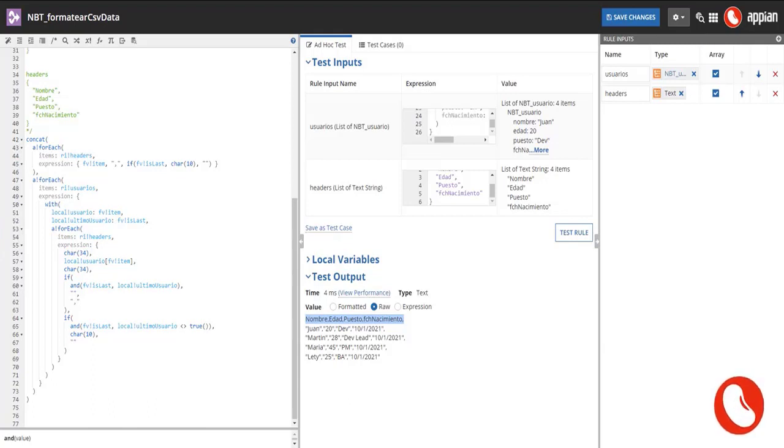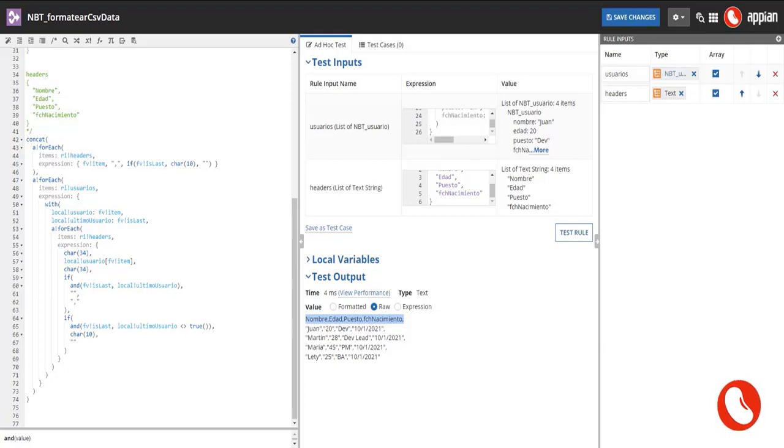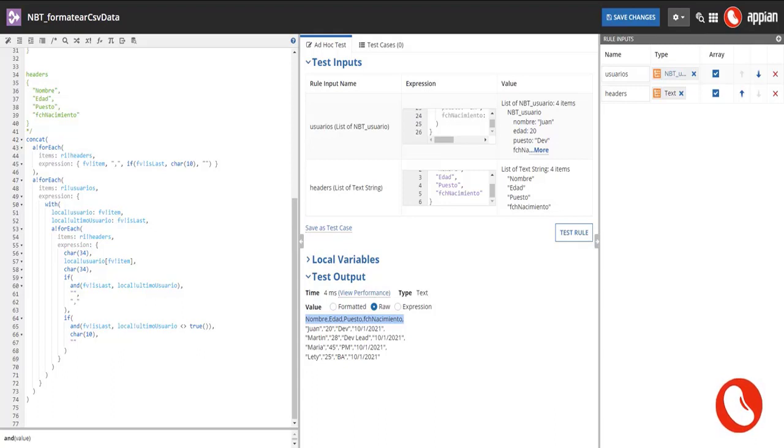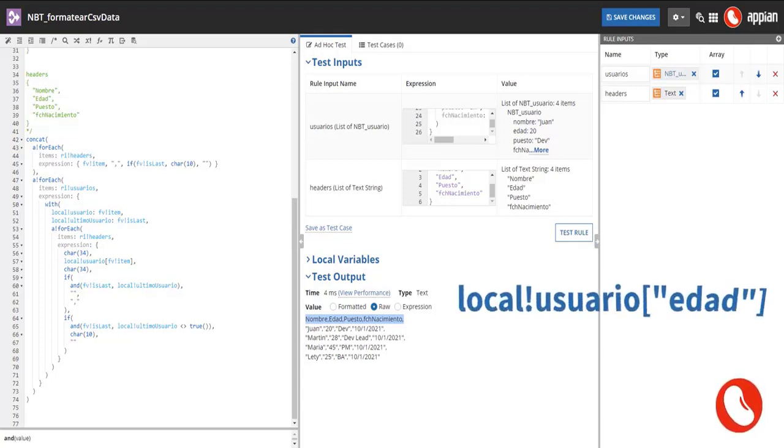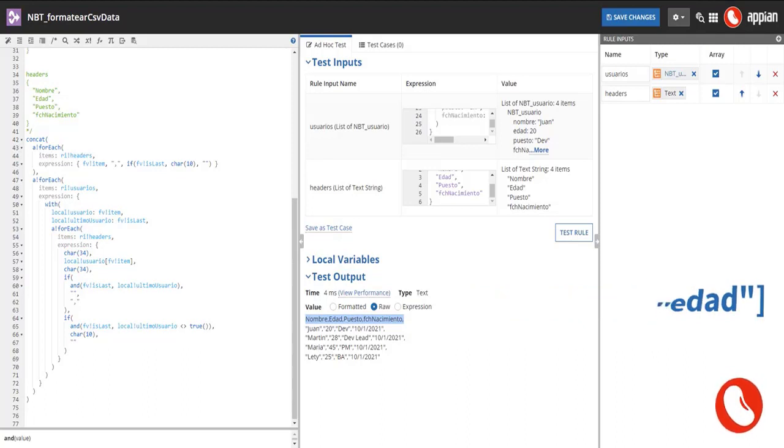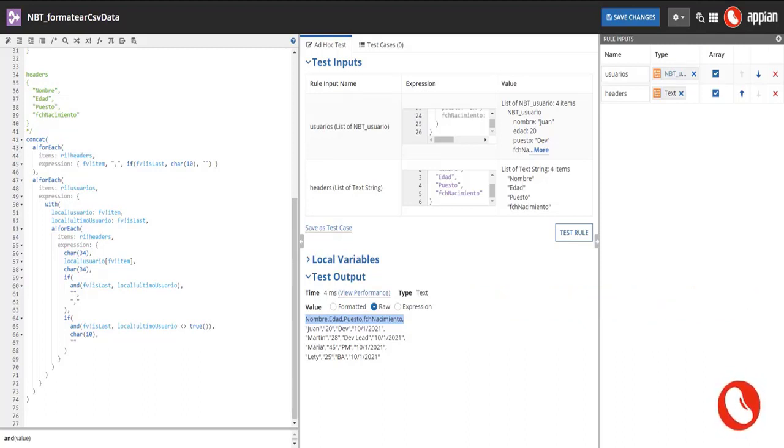The first element in the for each expression is a char 34 which represents a double quote. Next, we access dynamically to the current user property using the current header by passing the FE bang item to the local user variable using the braces. Next, we close the double quotes. This is in order to prevent errors in the cell content in case the text you want in that specific cell has a comma. This additional comma would split the cell.